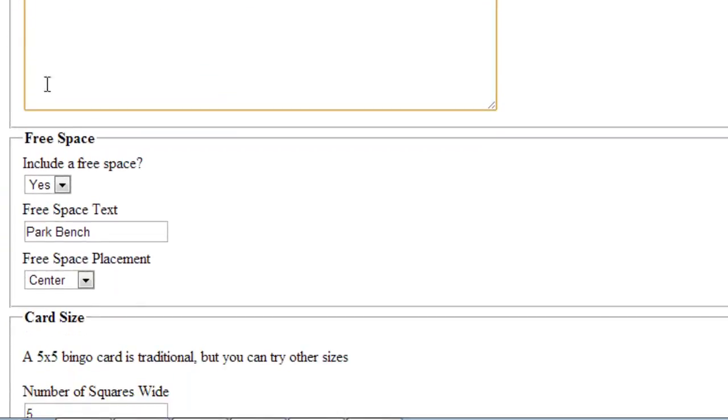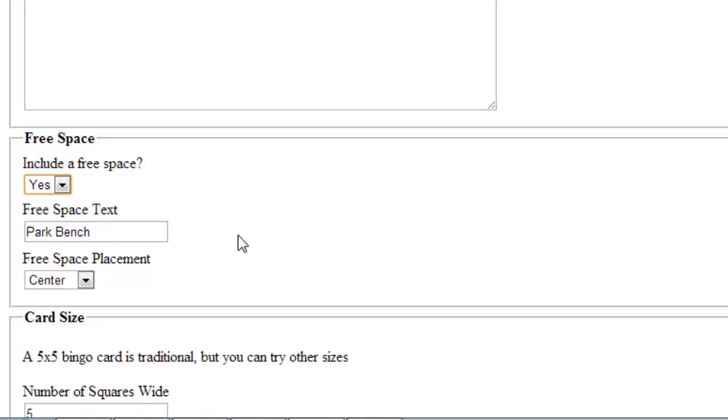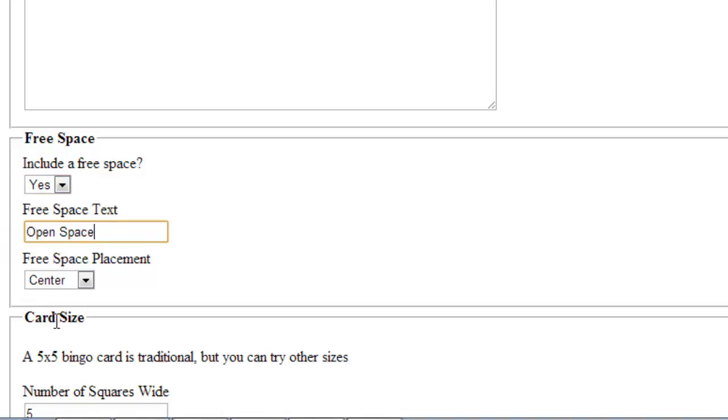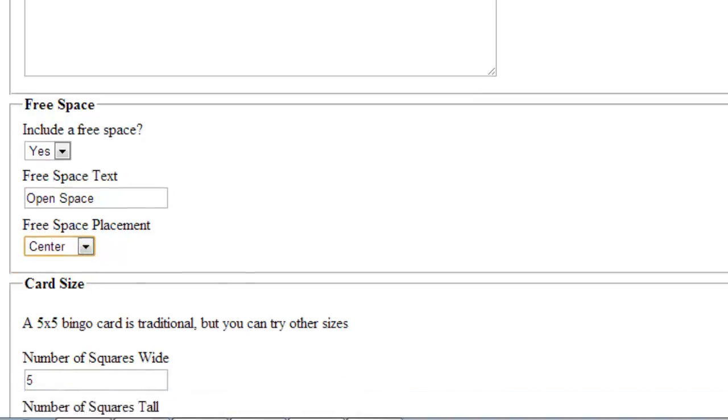Under Free Space, where it asks you to include a free space, select Yes or No. Then under Free Space Text, type in the words that you want to use. In the Free Space Placement, choose whether you want the cards to appear in the center or random.